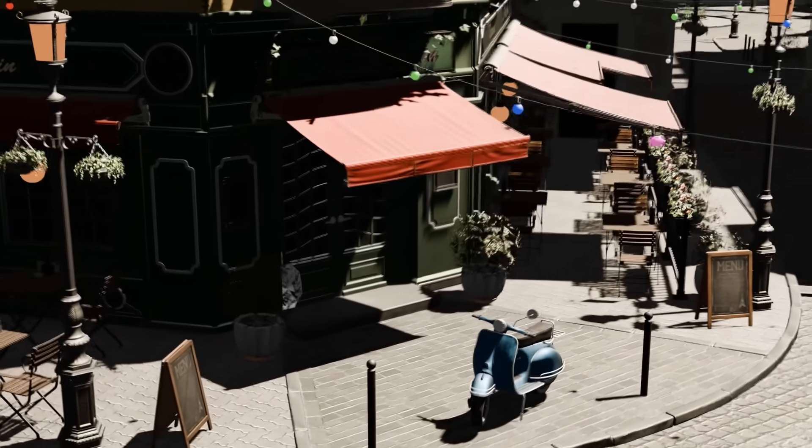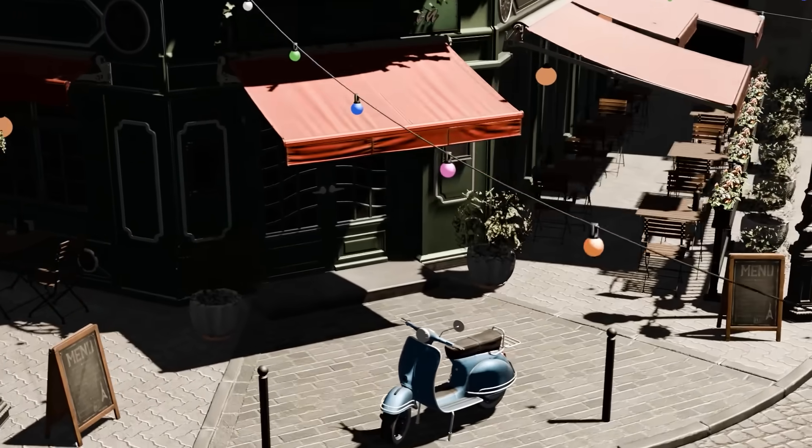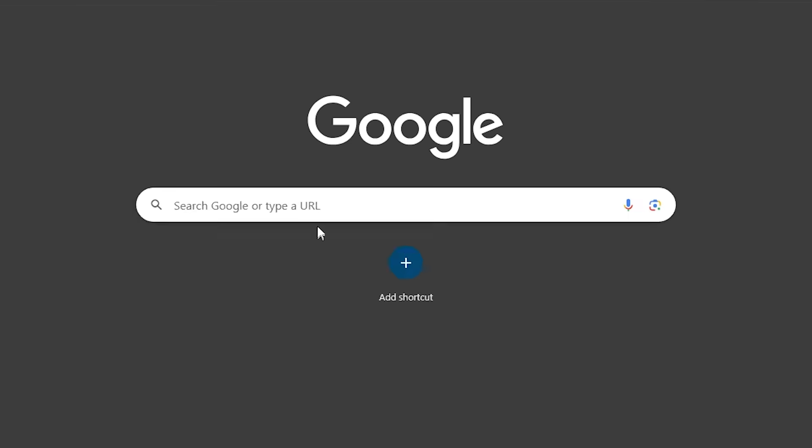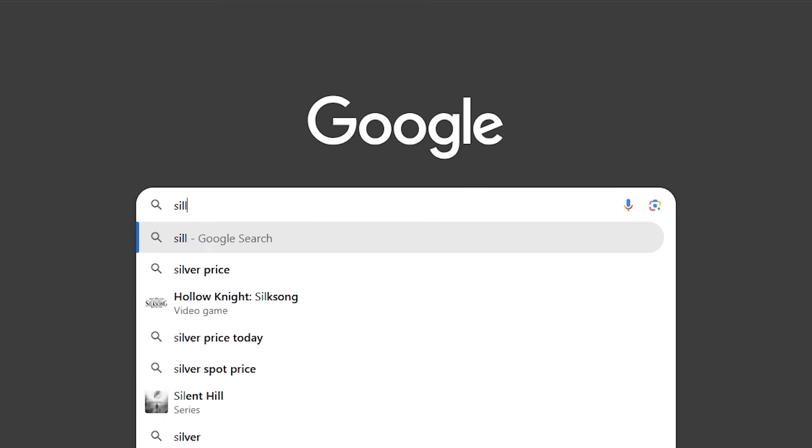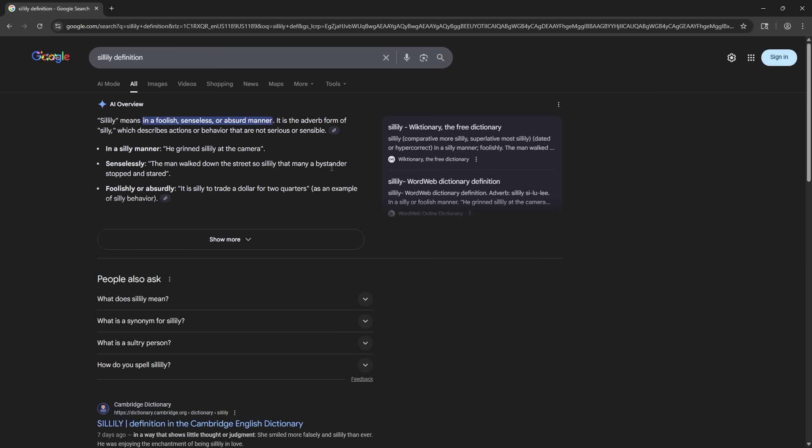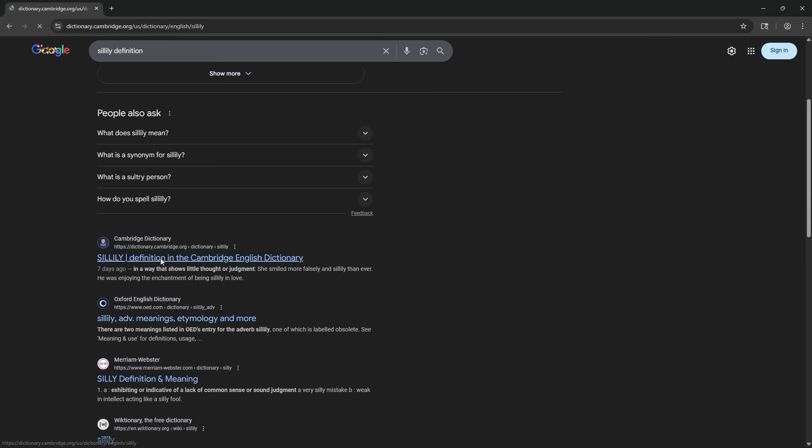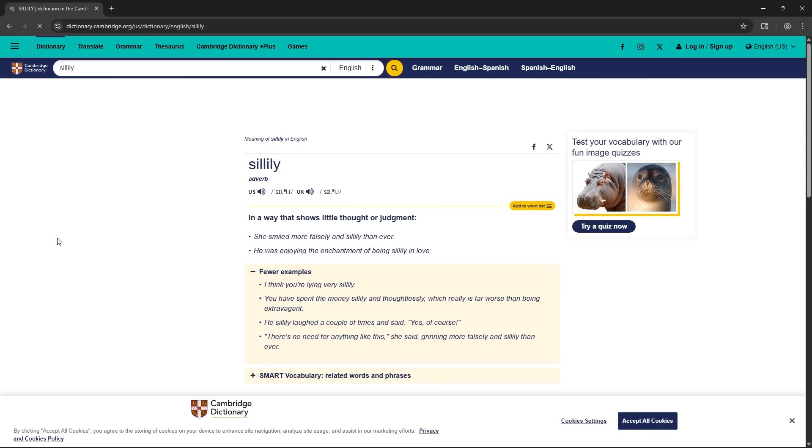Anyways, light works a little sillily in video games. Wait, is that even a real word? Oh, it is.